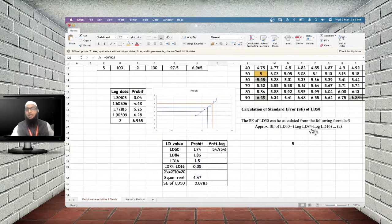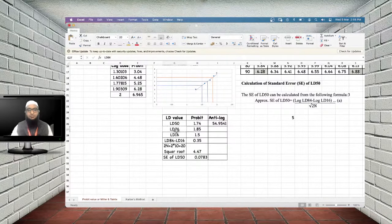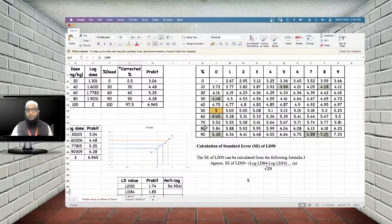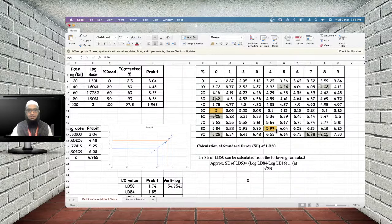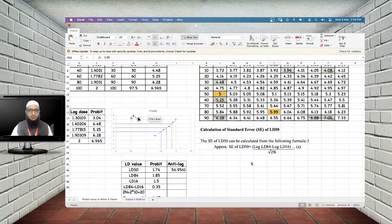The standard error of LD50 is calculated as: SE(LD50) = (log LD84 − log LD16) / √(2N), where N is the number of animals. To find LD84, locate the probit at 84% (≈5.99 ≈ 6) from the graph to get log dose = 1.85. To find LD16, locate probit at 16% (≈4.01 ≈ 4) from the graph to get log dose = 1.5.